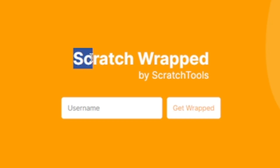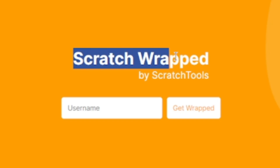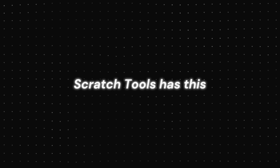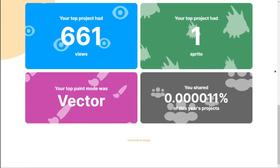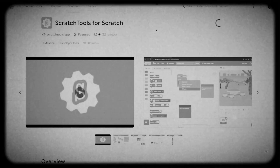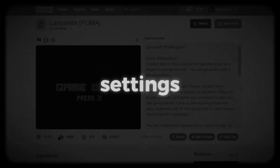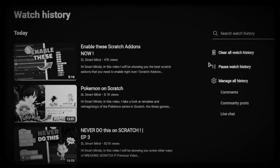Hey smart friends, I got something really cool to share today. Scratch Tool has this awesome new feature — basically it's like Spotify Wrapped but for Scratch. I just made a video on the best features of Scratch Tool, so go check that out.